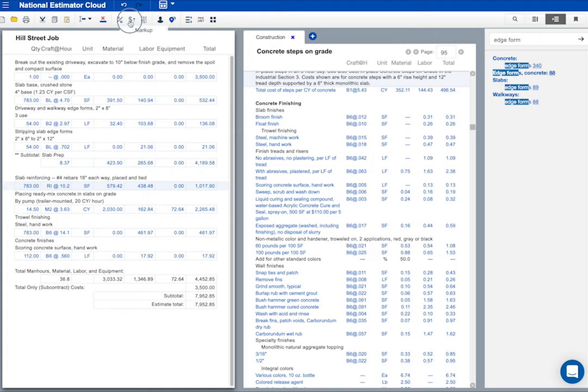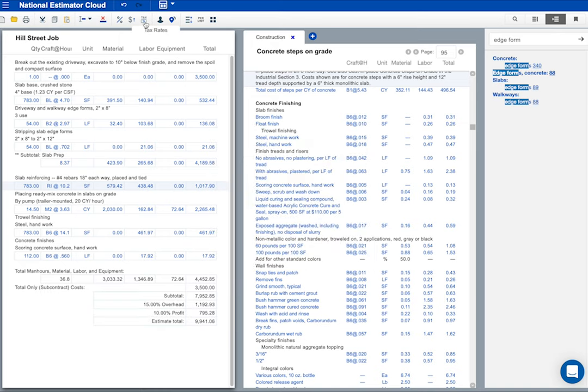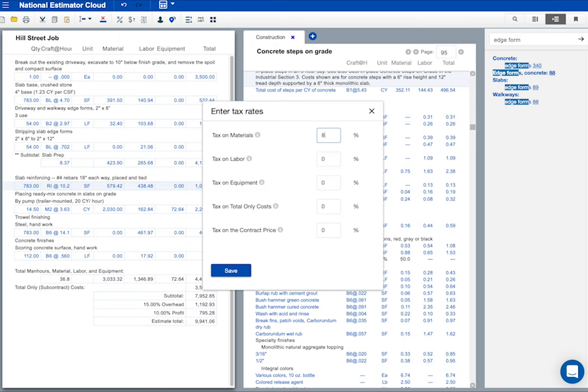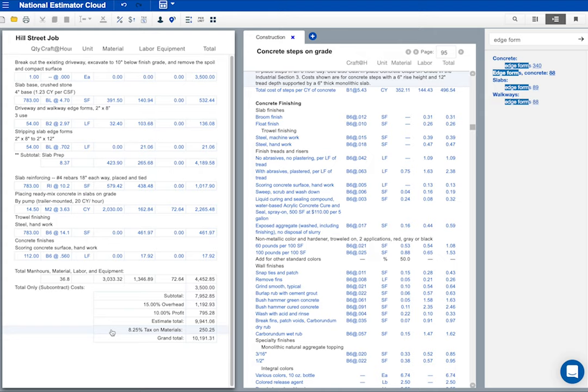Here's the markup button. We've already got markup in this estimate. Tax at this job is eight and a quarter percent. If you pay tax on materials, remember to add tax to your estimate. National estimator cost books don't include tax. Tax shows up right here, just above the grand total, but below the estimate total.